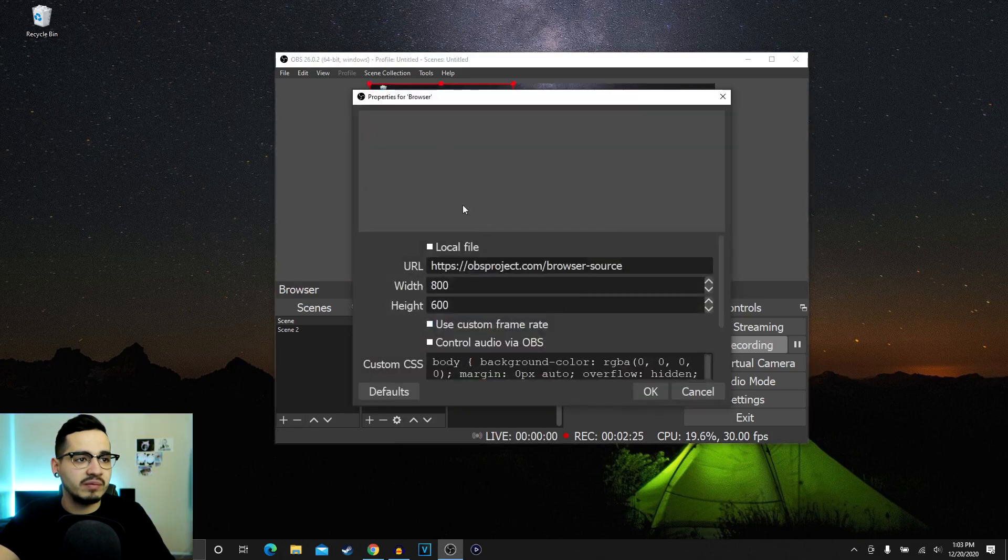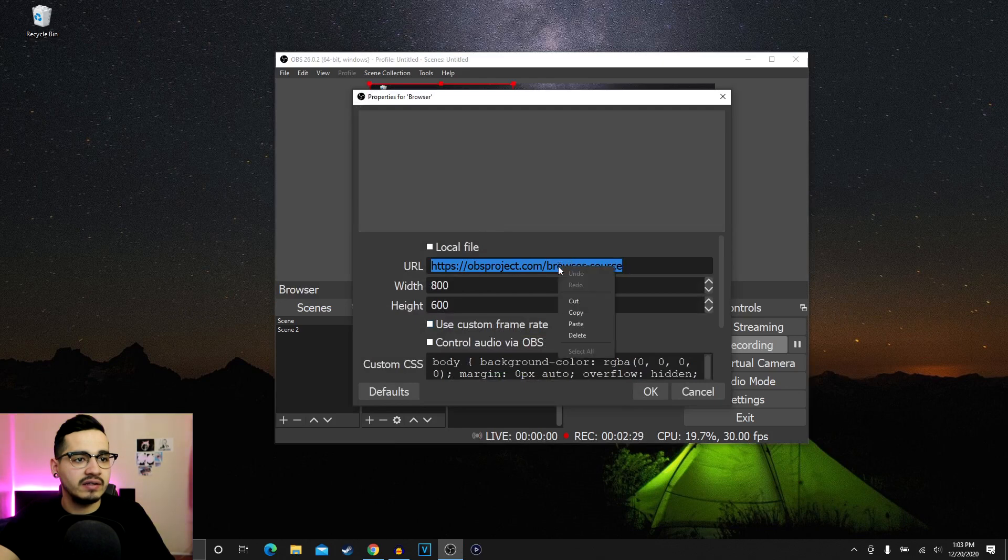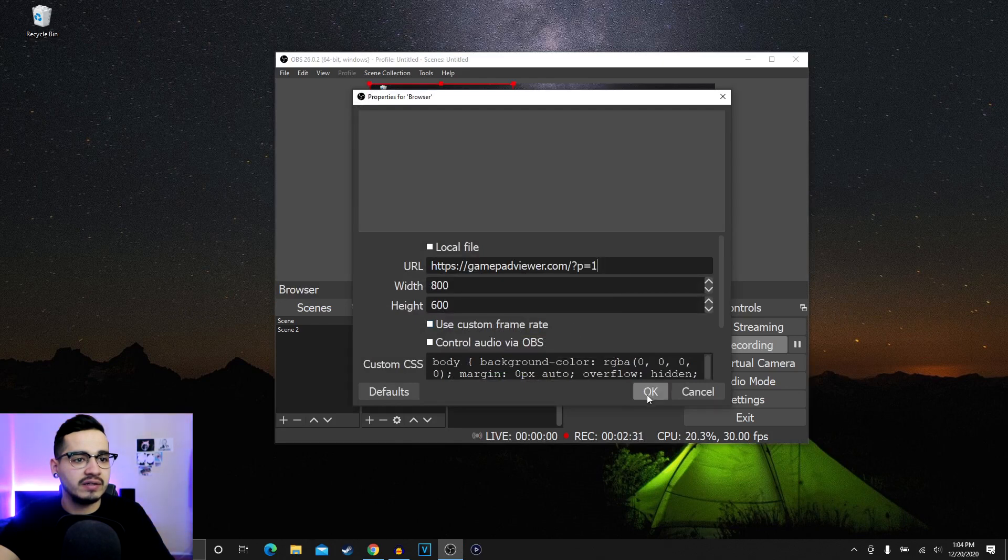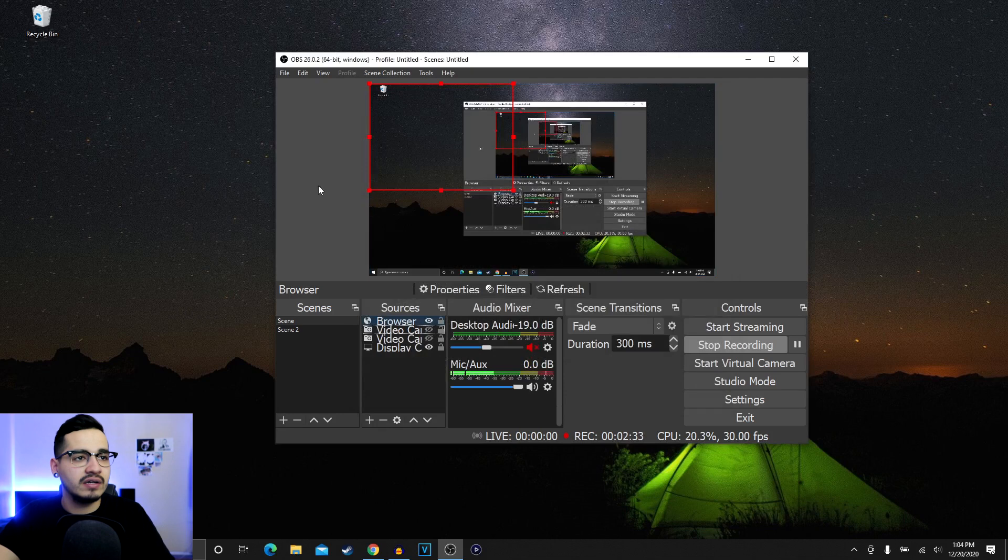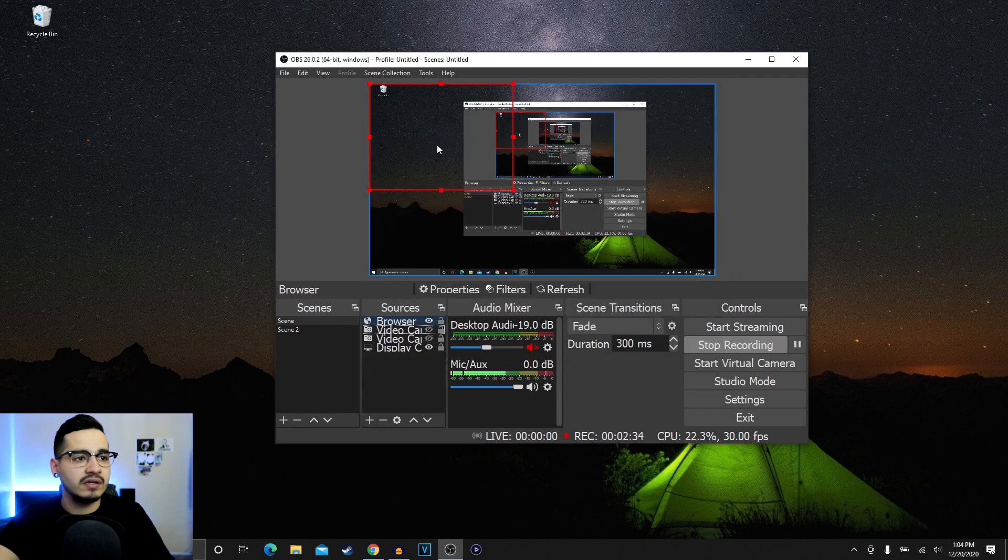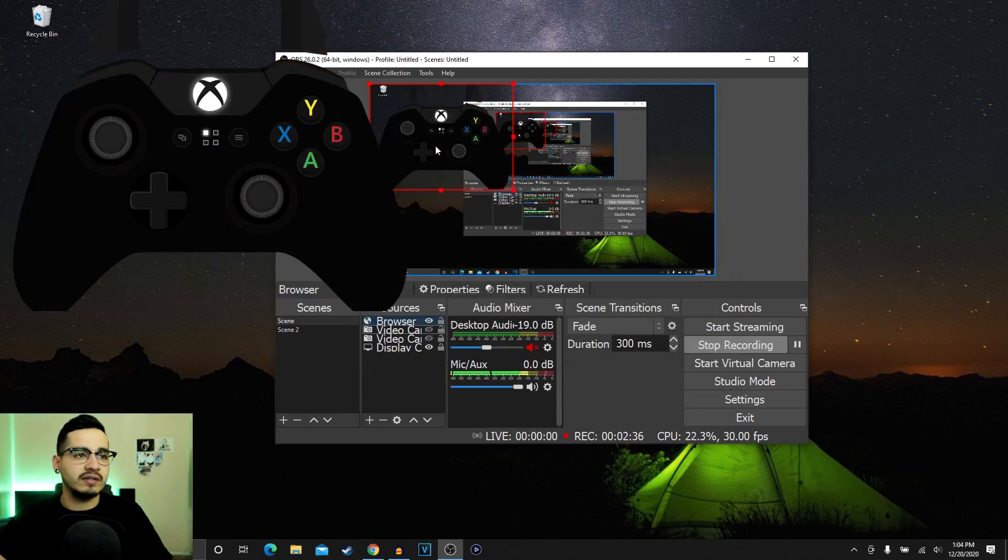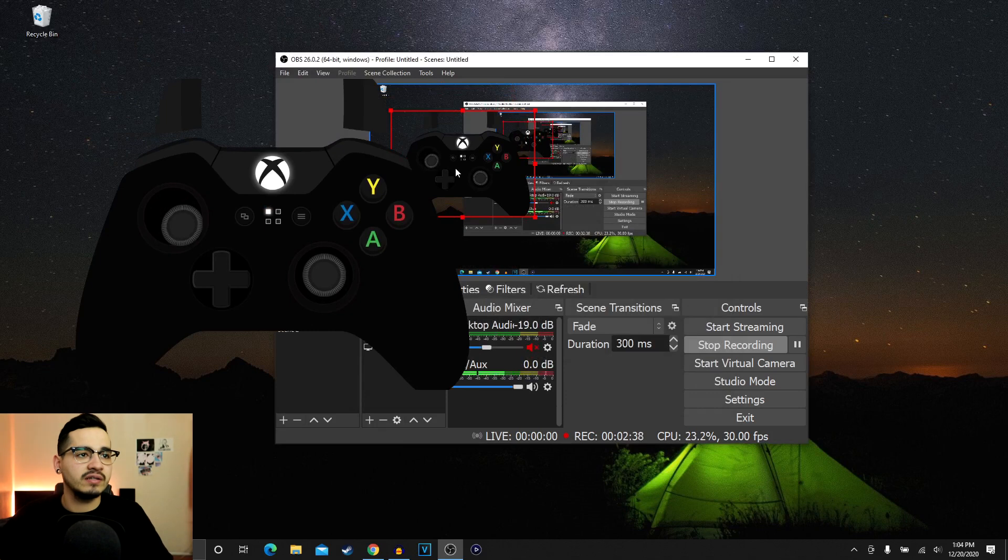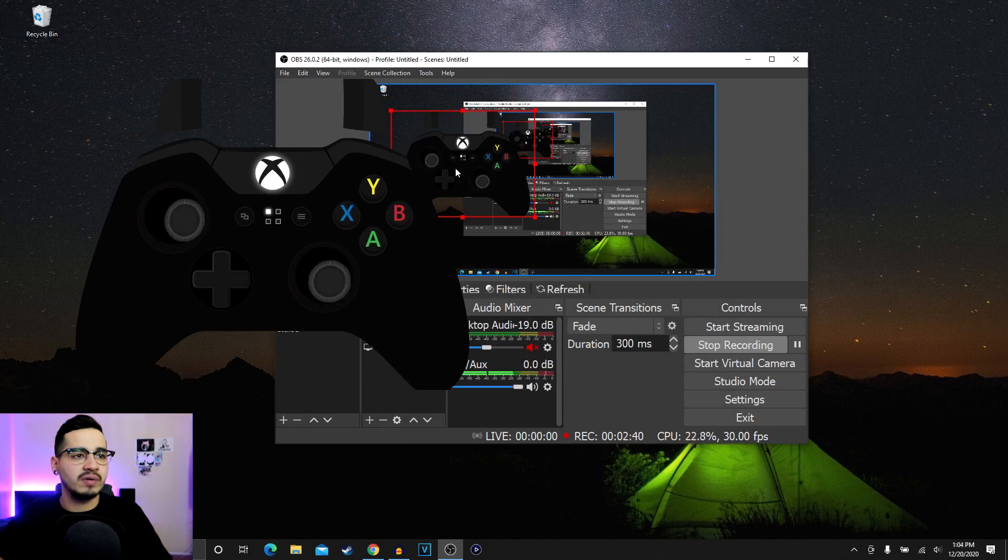You go ahead and click it. Okay, you guys can name it whatever you want. Then you go ahead and paste that you copied, hit okay, and you guys can see the controller right here on screen, boom boom boom boom.